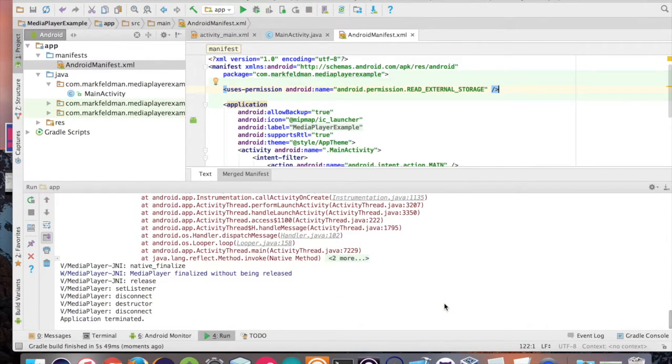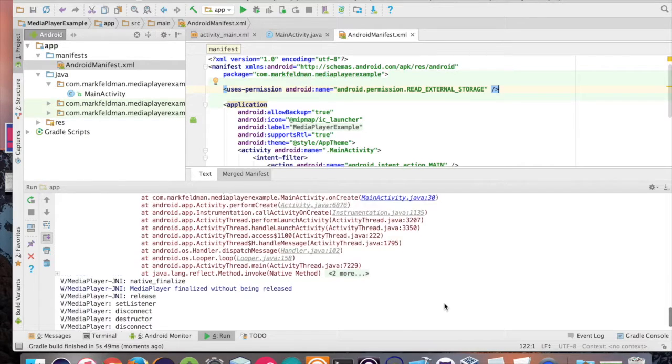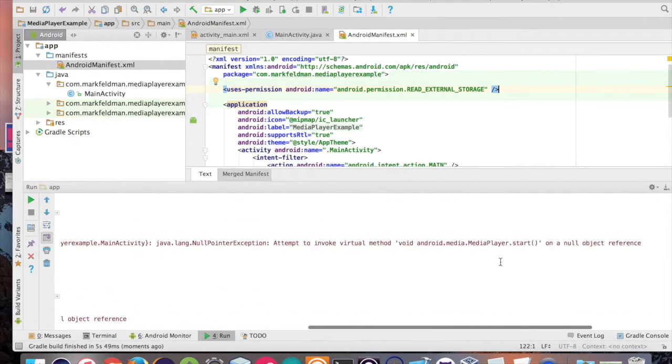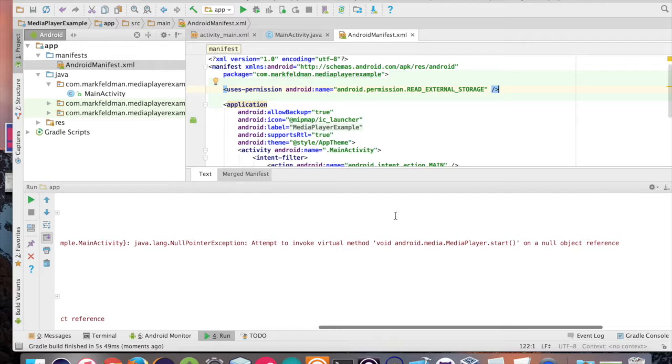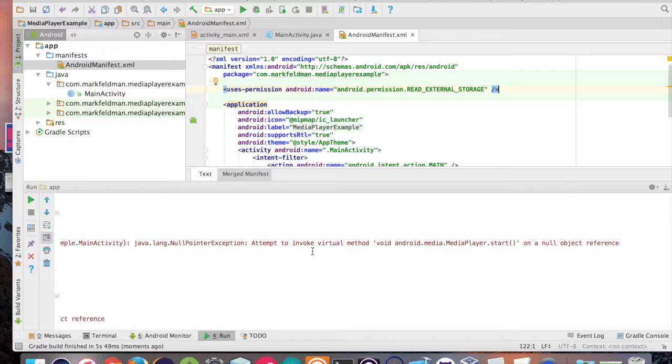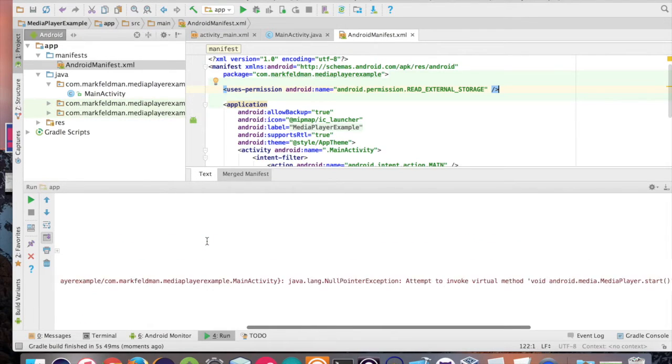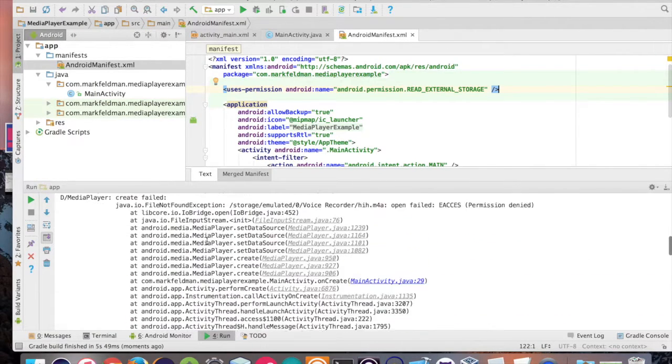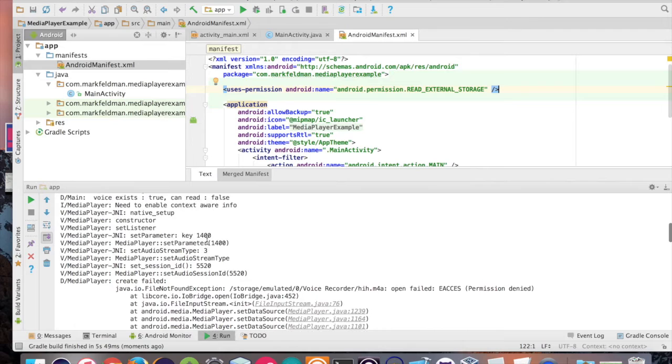The reason for this is since Android 6.0, if you're targeting API level 23 or higher as a developer, you basically have to have the user give you permission to go access the external storage on their device.